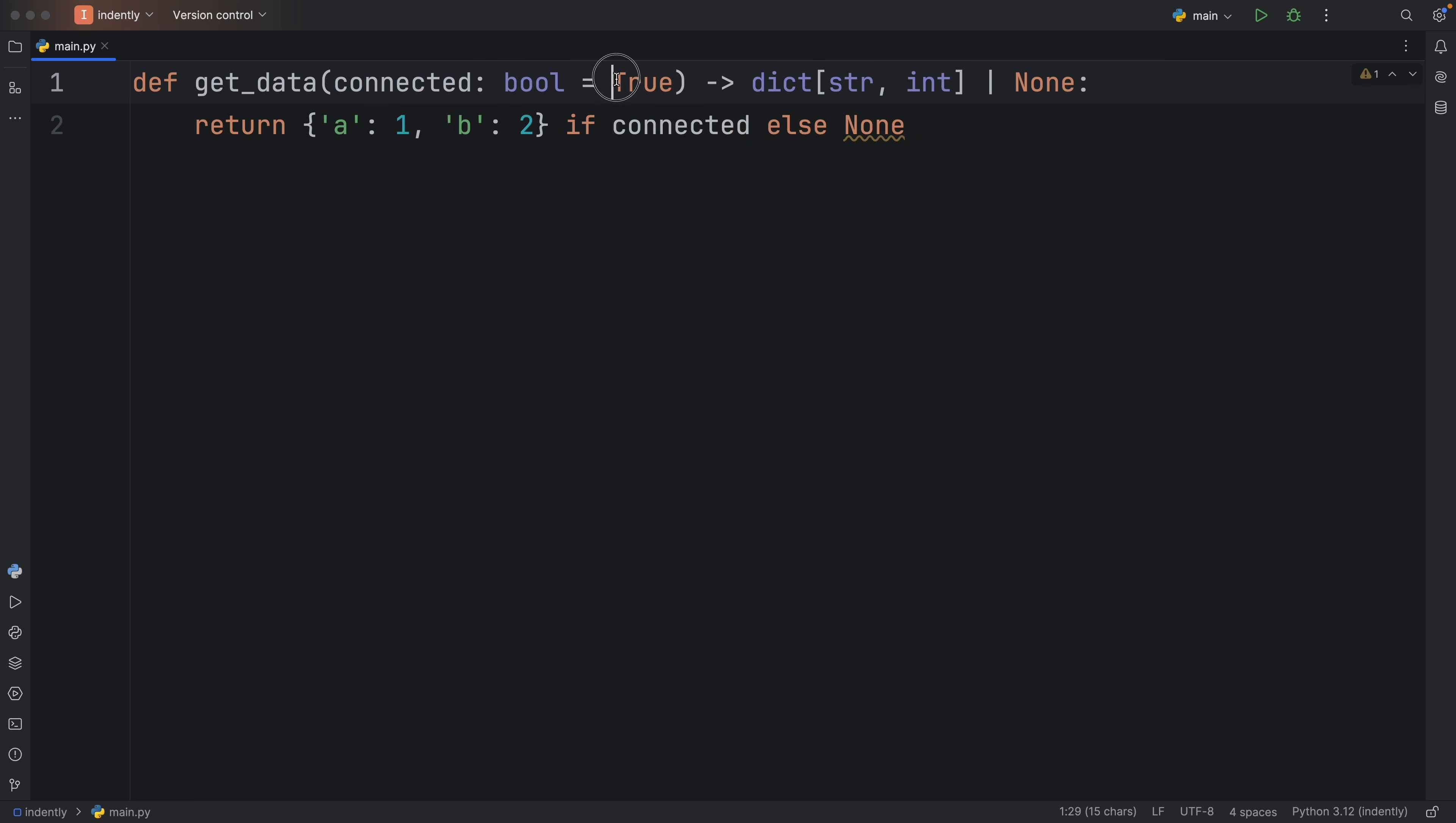And what this function is going to return is a dictionary of type string to integer, or none. So it's a union type, because sometimes when you make an API request, if you don't have internet or something goes wrong, there's going to be a chance that you're going to get nothing back.